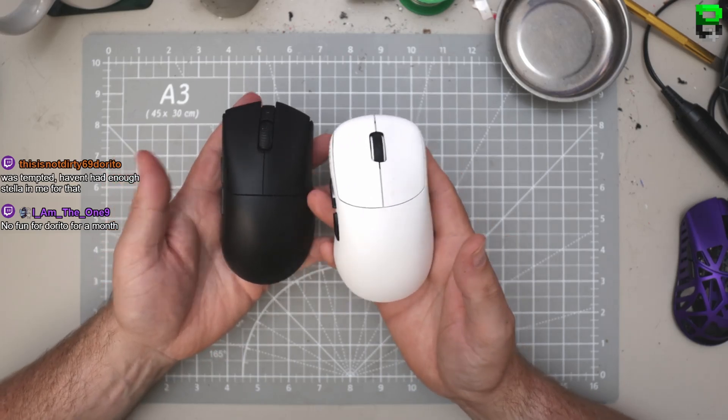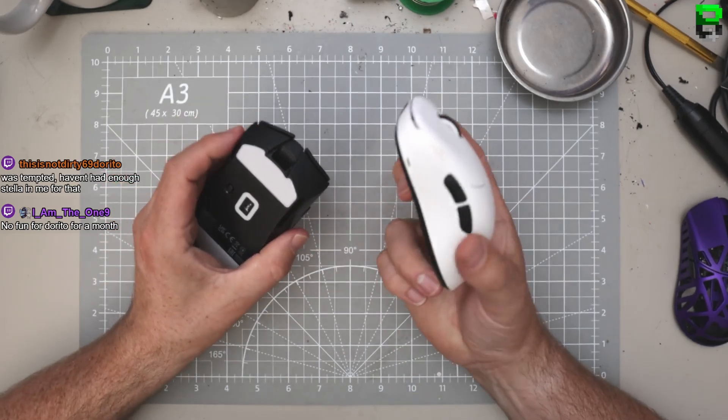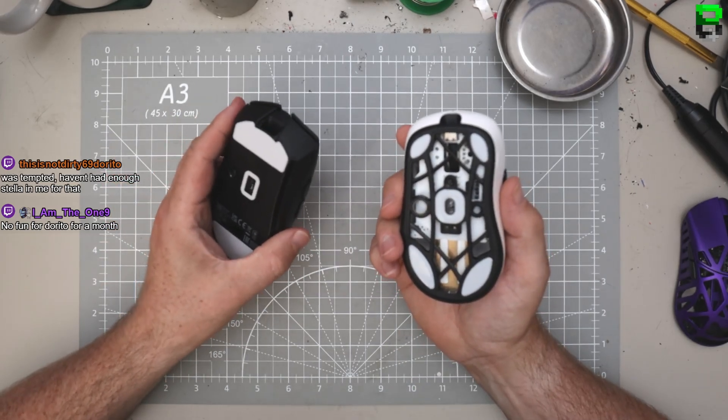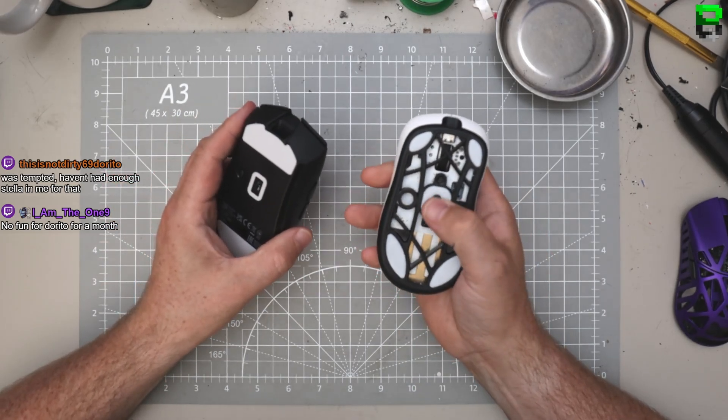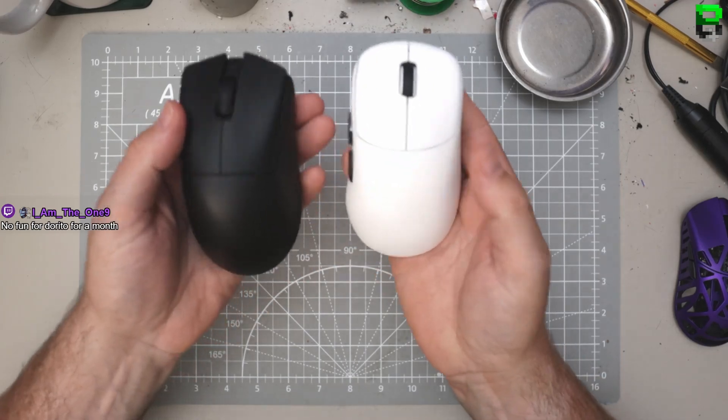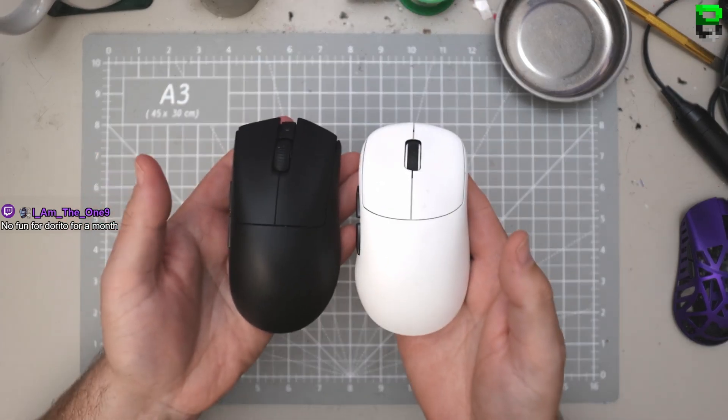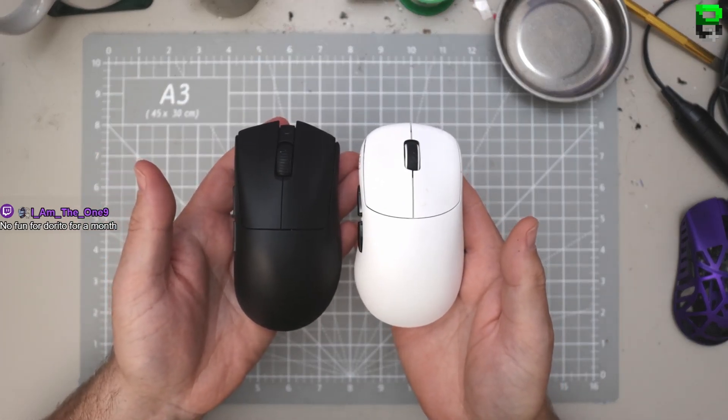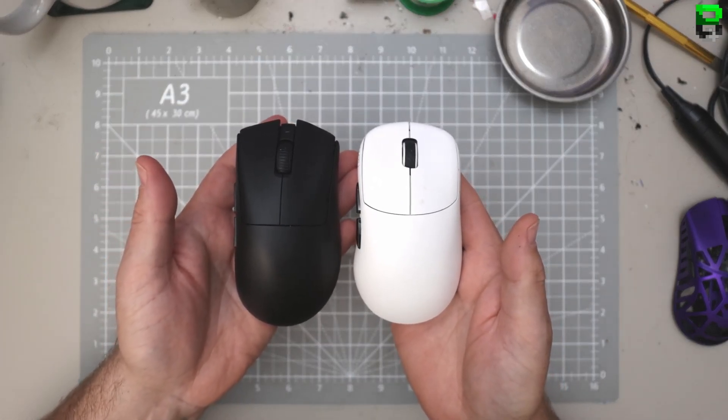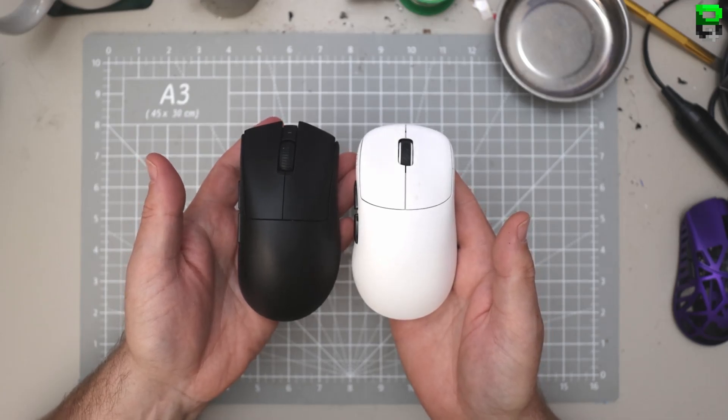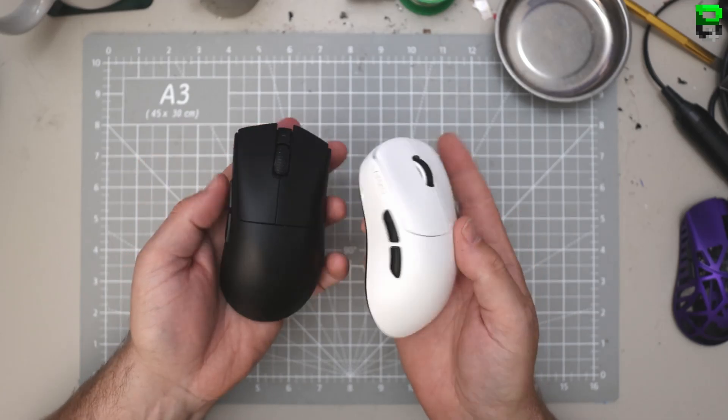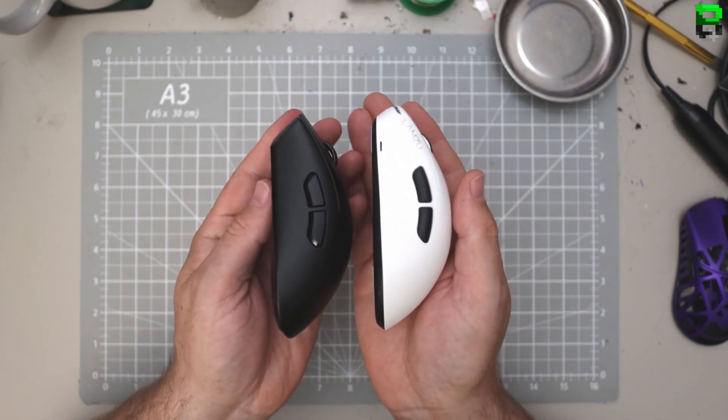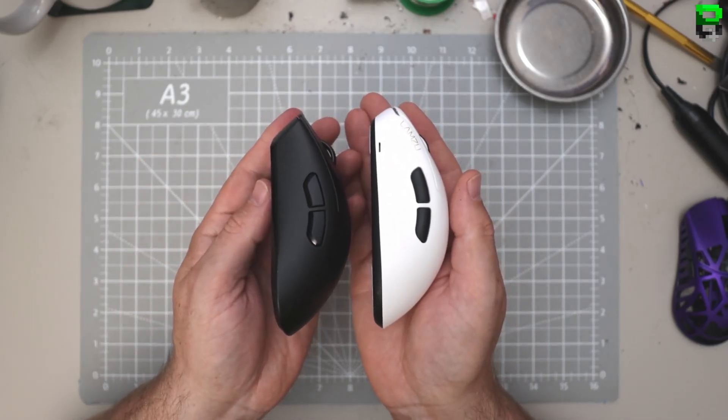So which should you pick? DeathAdder Razer V3 Hyperspeed, or should you be picking something like the Lamzoo Thorn, which is very good as well? We're going to compare these today. I'll give you my thoughts on which one you should pick, which one you shouldn't pick, and also the differences in these mice if you're still torn and you're not sure which one to pick. So let's take a look at them in more detail.